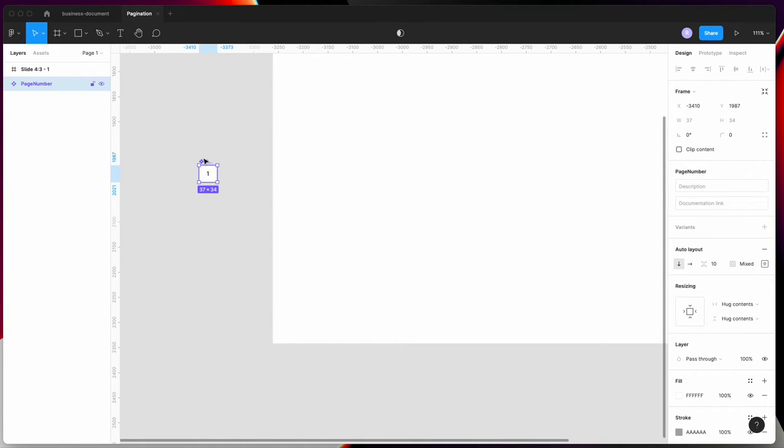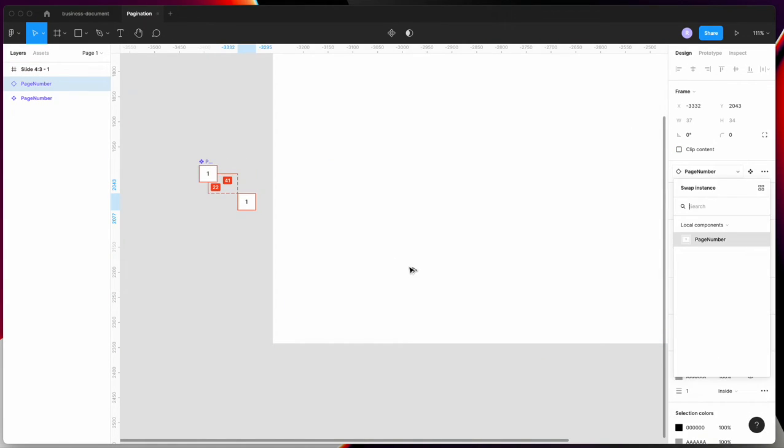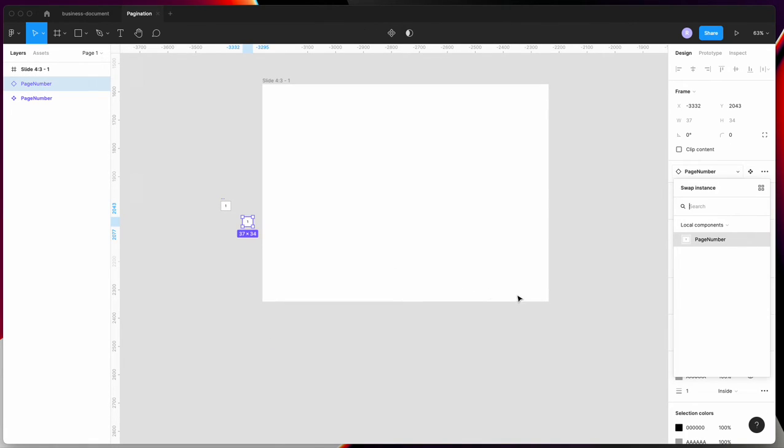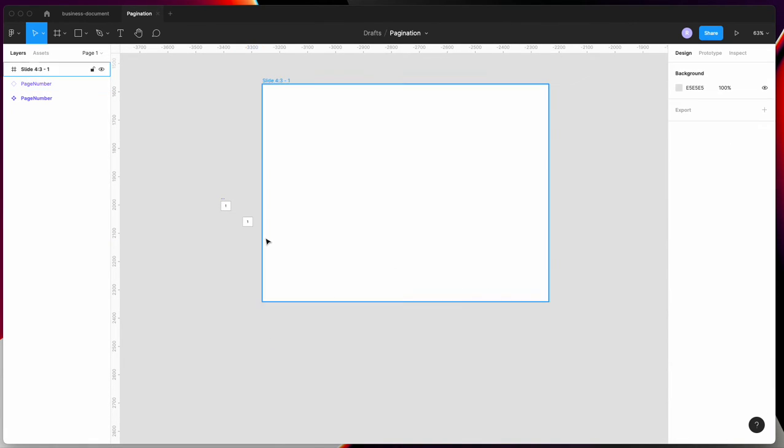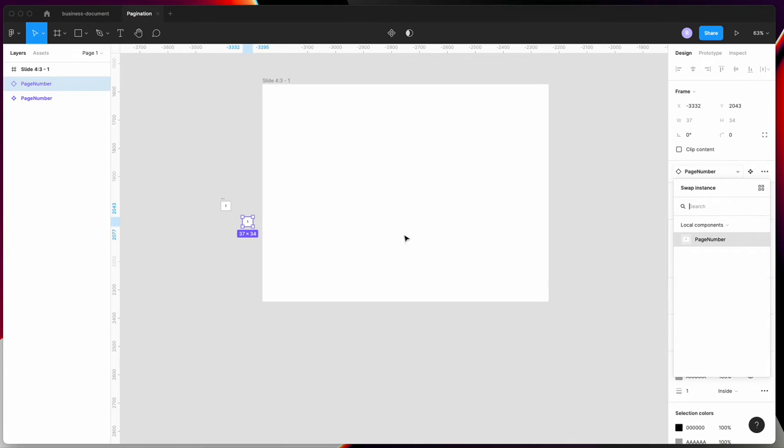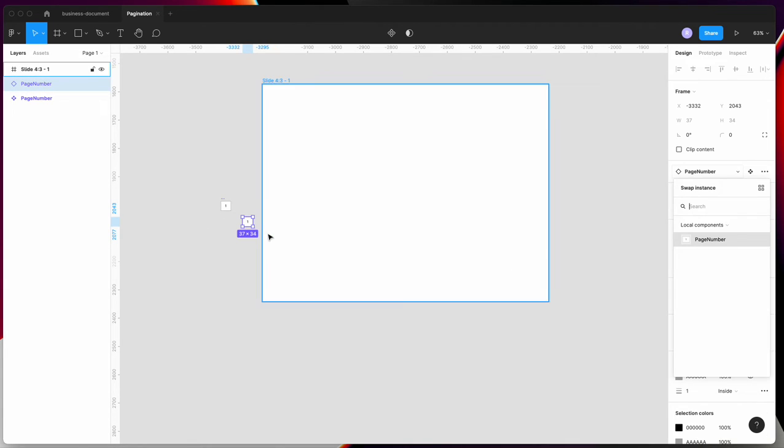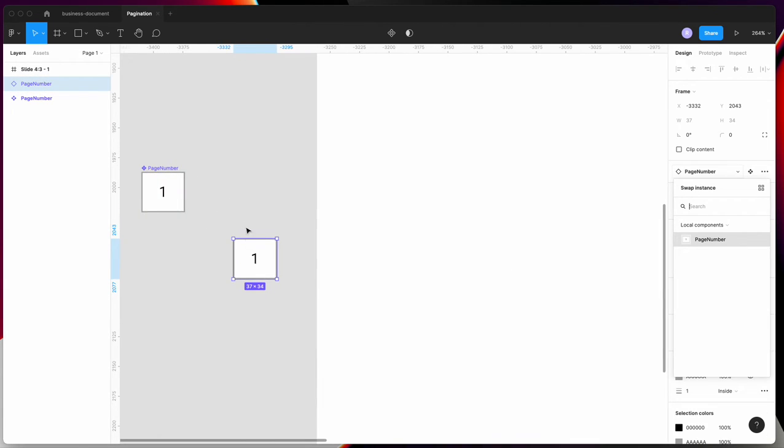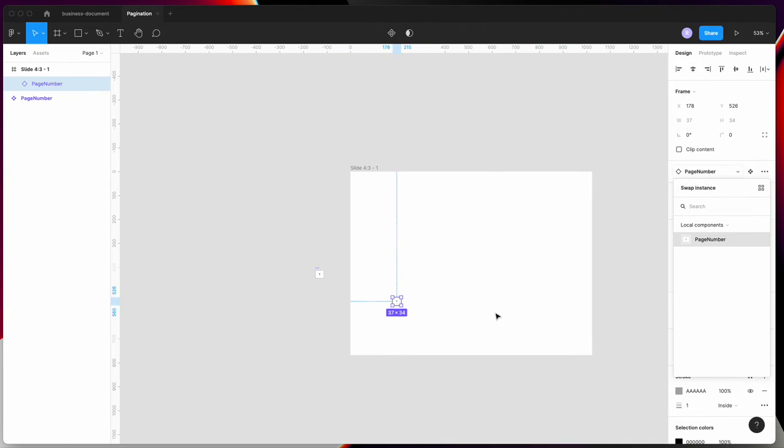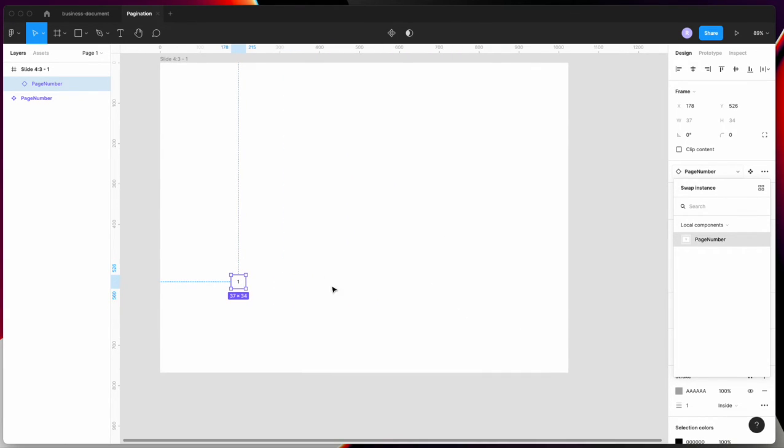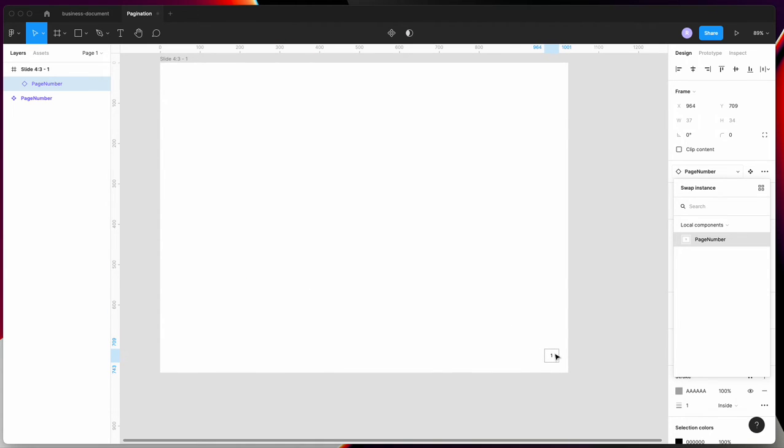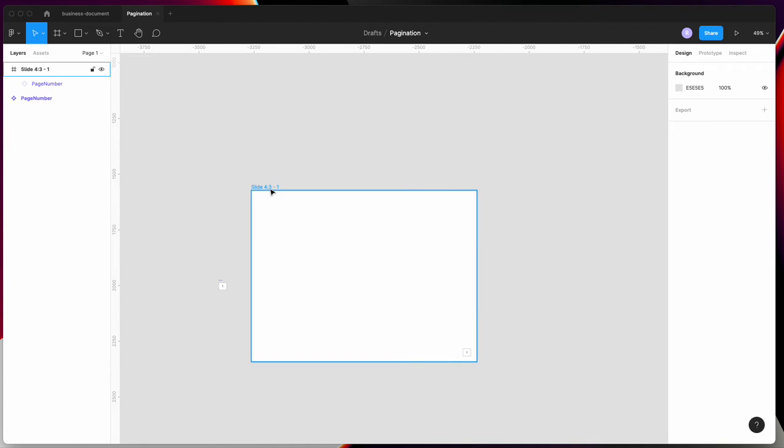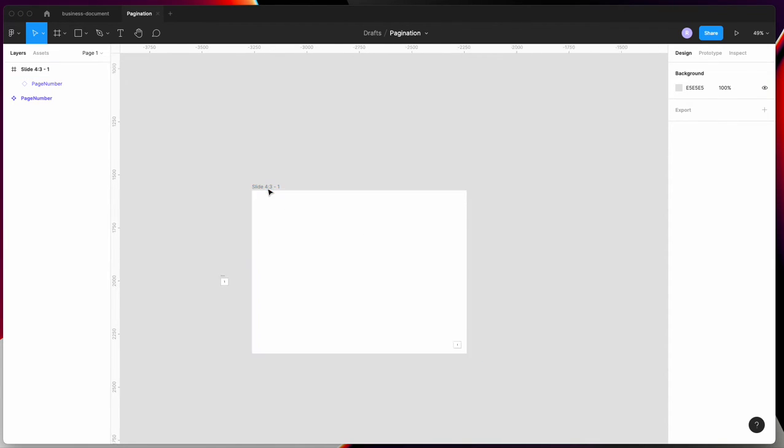Place the instance on your frame wherever you need it. Style it as needed. Once styled, duplicate this frame as many times as required.